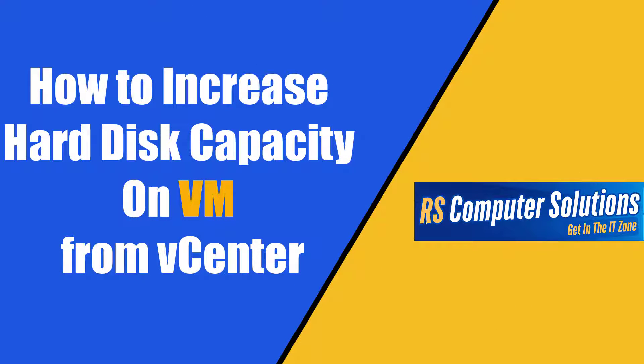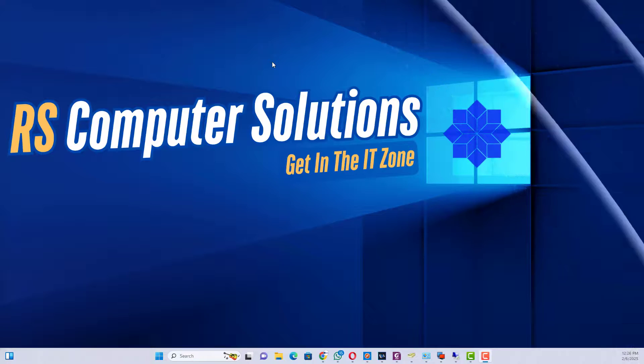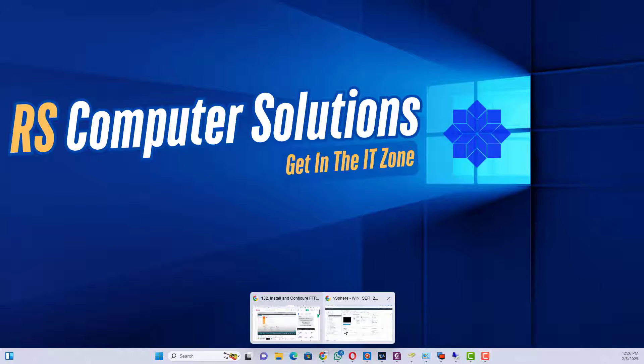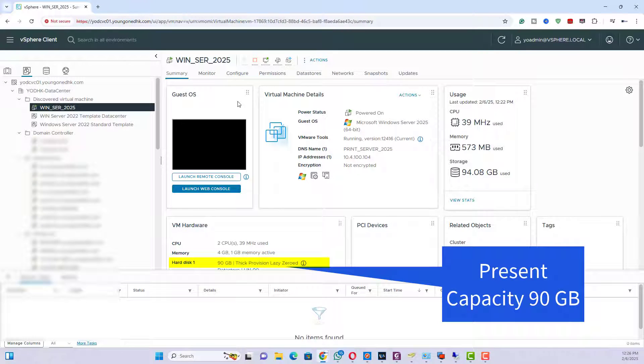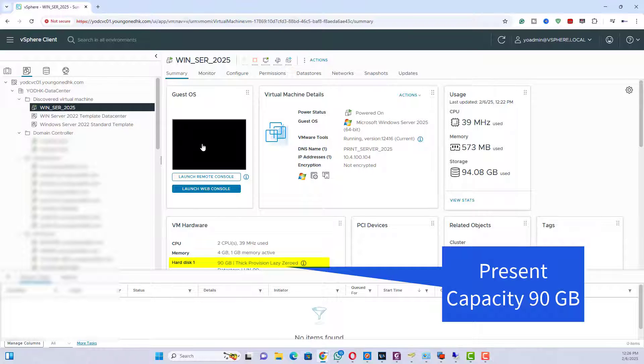Hello everyone. Welcome to my channel RS Computer Solutions. In this video tutorial, you will learn how to increase hard disk space on VMware machine from vCenter.